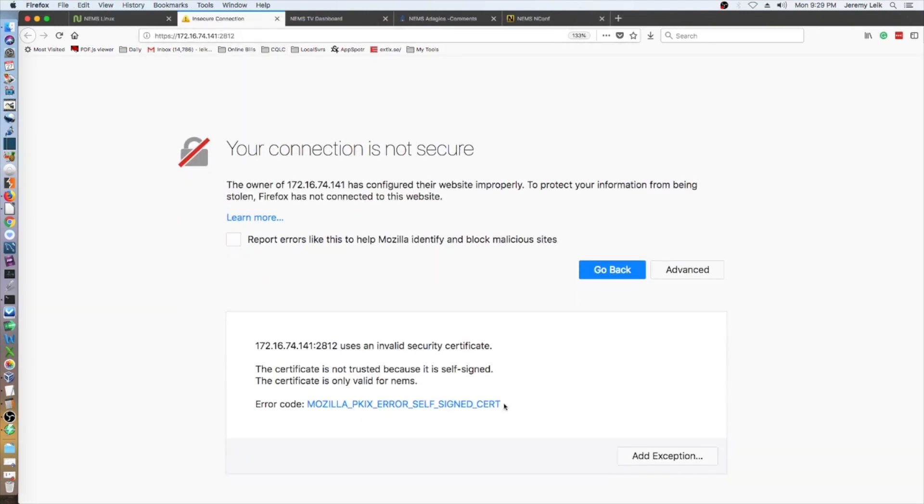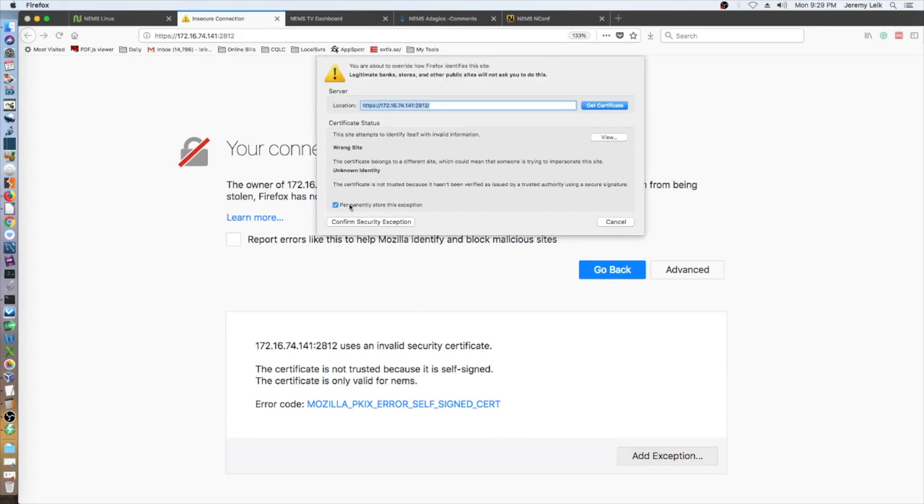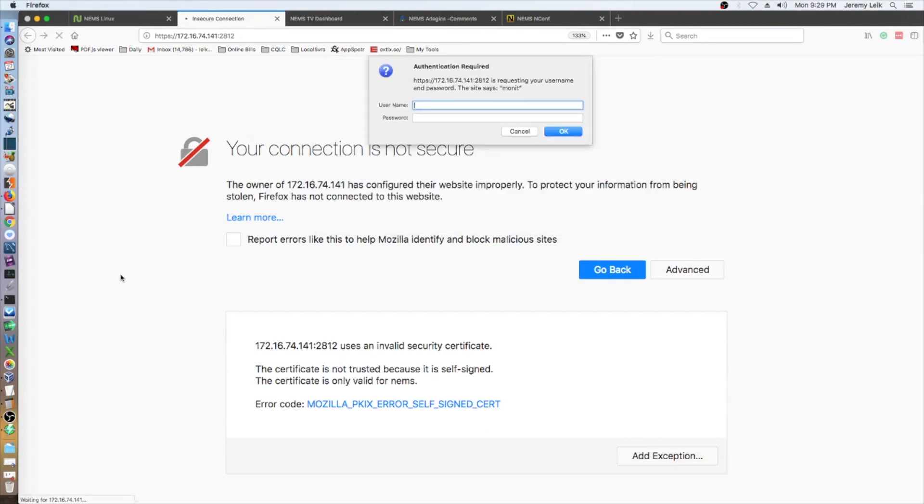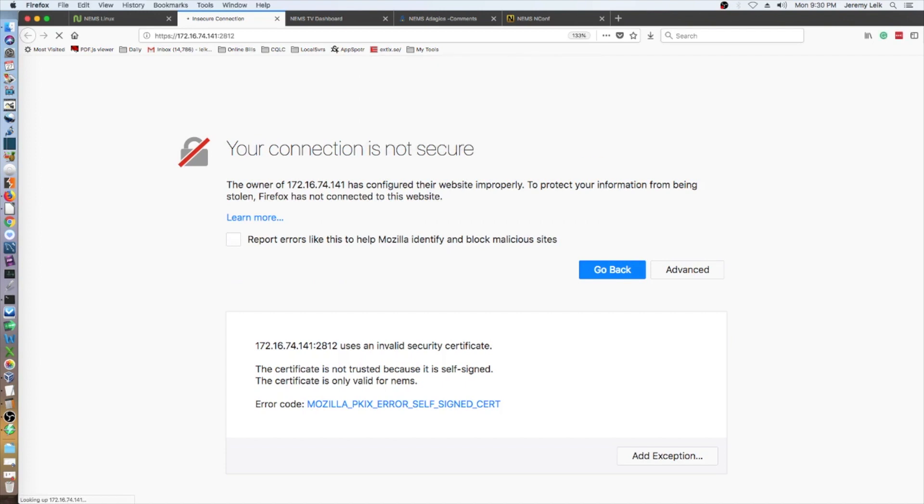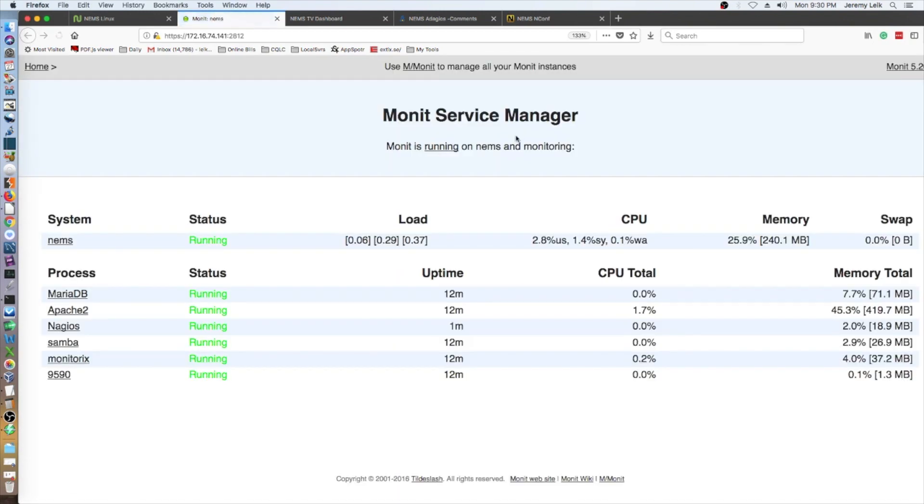We've got Raspberry Pi Monitor, Webmin, Monit. Again, self-signed certificate. Shows you some local services that are running. Pretty slick there.